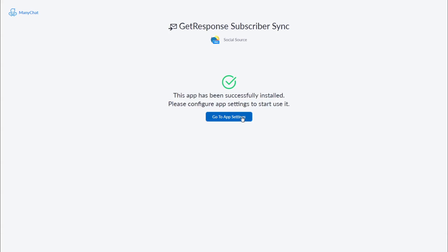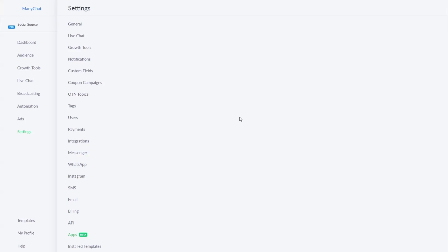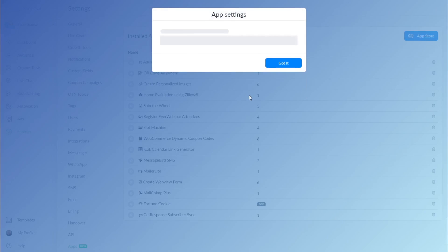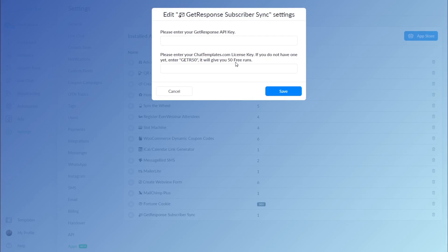From there you go to this settings page. Click this button and now your app will be installed in your account. It will also prompt you to fill in settings from your GetResponse account as well as your license key for this app.